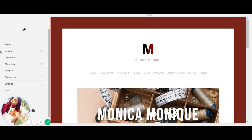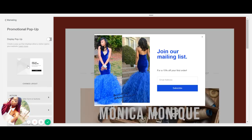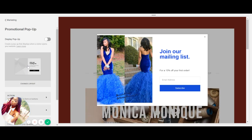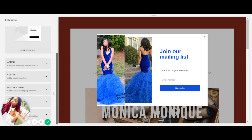Okay, so basically you want to go to the left hand side right here, you want to click Marketing, then you want to click Promotional Pop-up, and then as you can see I just chose the first option here and filled in the picture.